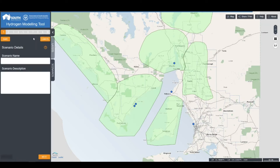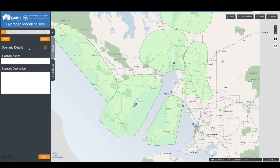When creating a scenario, there are 10 steps to go through, with guidance available at each stage as indicated by the question mark. The first thing to do is enter a scenario name and a description. At any time, you can save this by clicking the Save button, which will allow you to return to the scenario at a later date. If you're ready to continue, click Next.